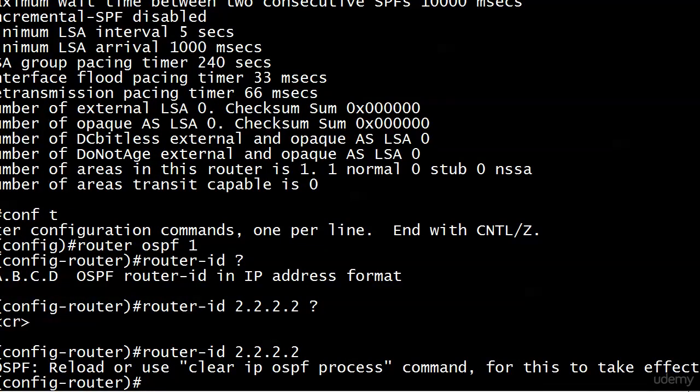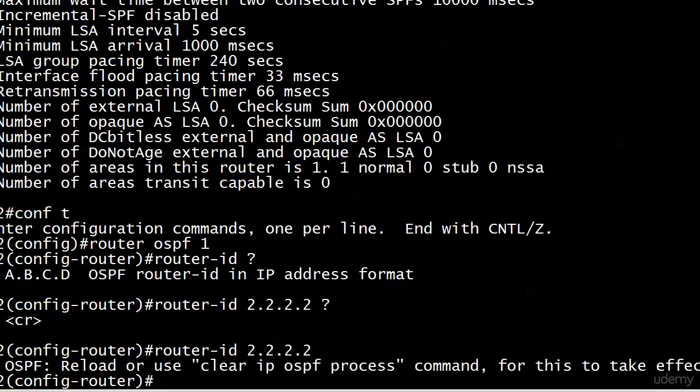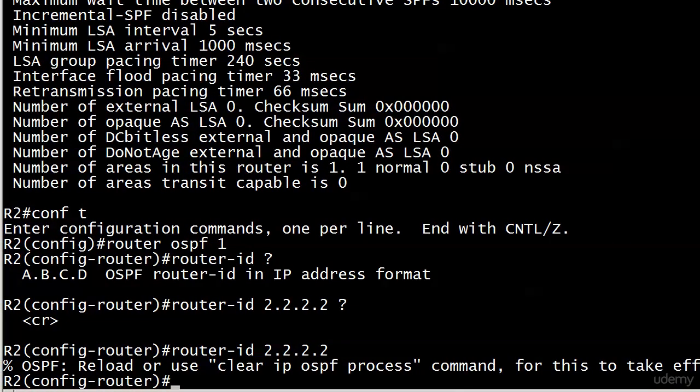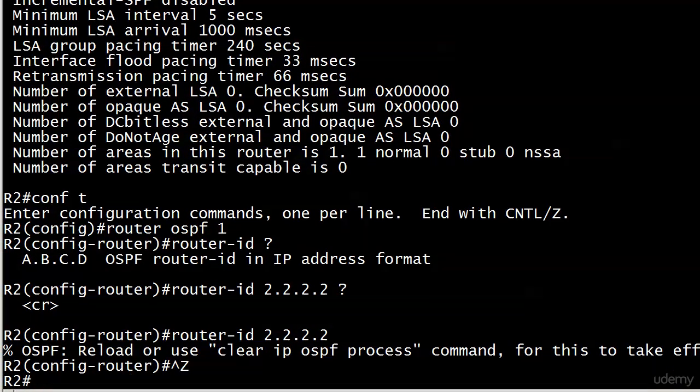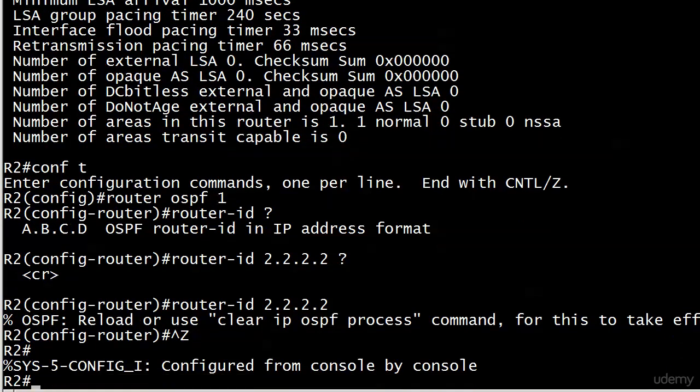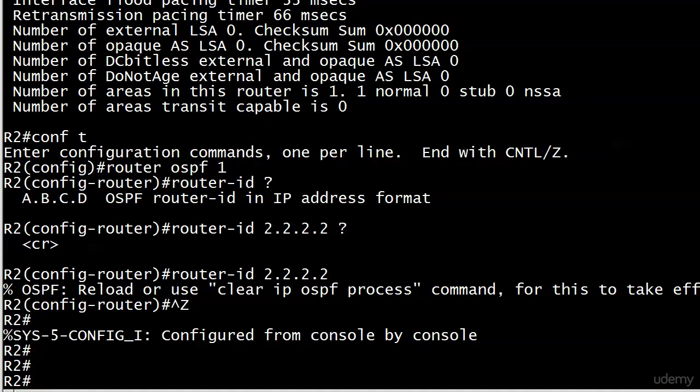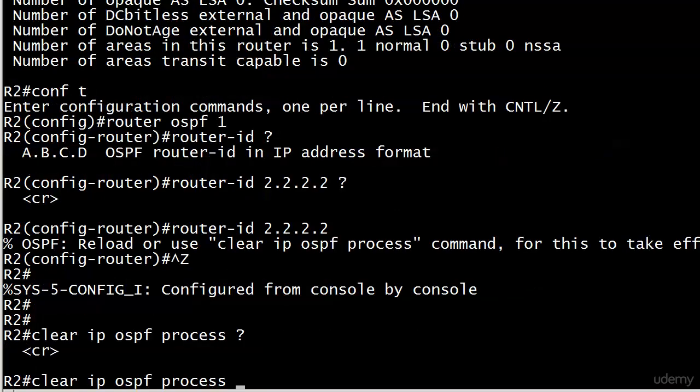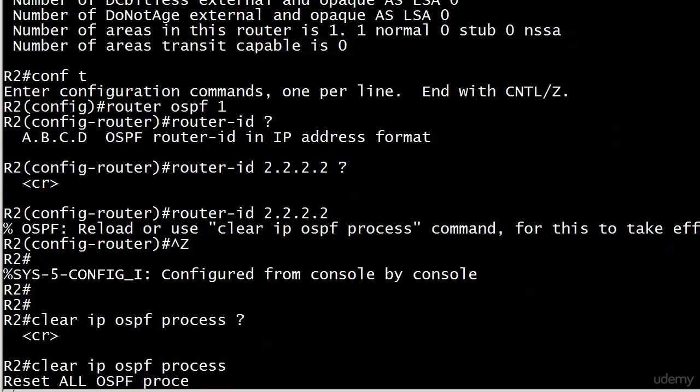That's the command we would have to use. I'm going to take this opportunity to demo that command. This is not something you do a whole lot naturally because it's going to tear down any existing adjacencies. It clears everything out and you start from scratch.